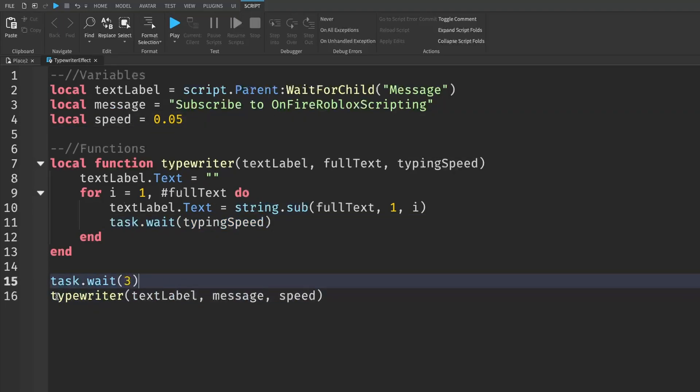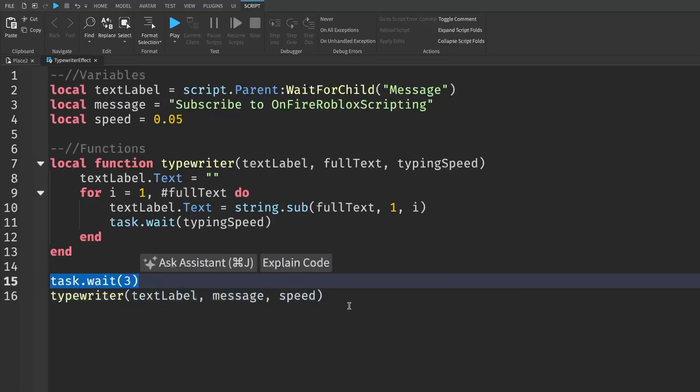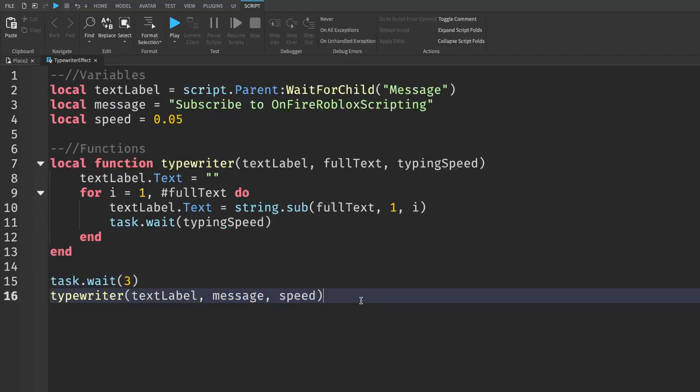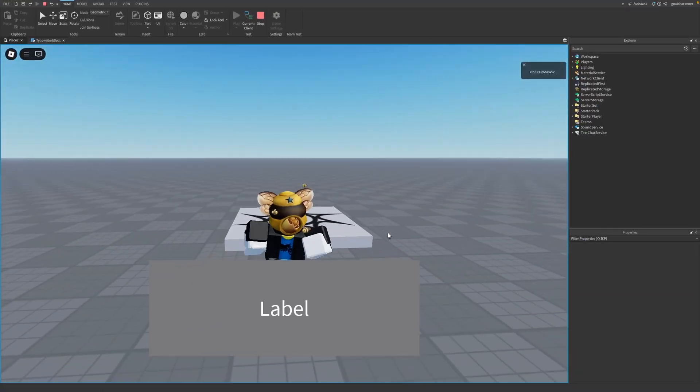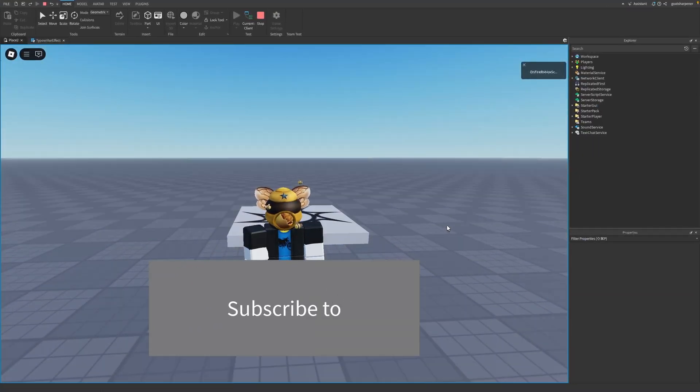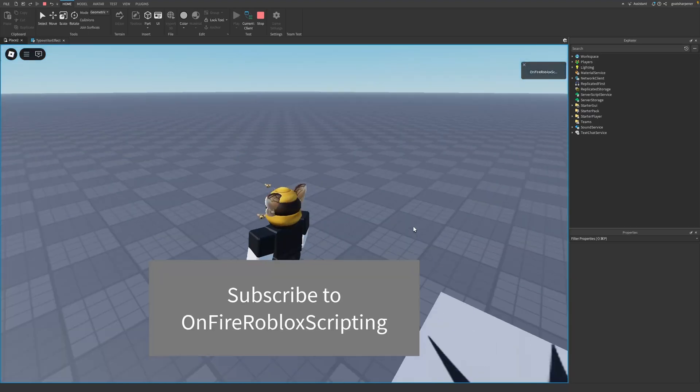Now down here, you can call the typewriter function whenever you want. I'm just calling it after we wait three seconds so that I can show you later in a showcase, but that is all you have to do. And we can go test it out now. So this is our label. If I just wait three seconds, there you go. It's going to start typewriting our message.